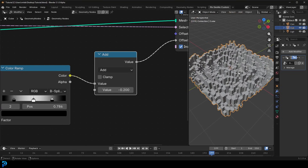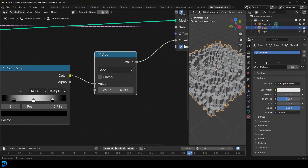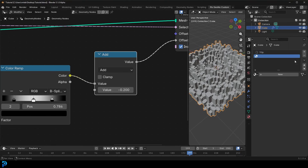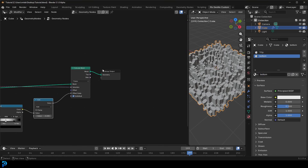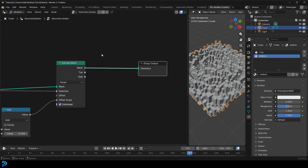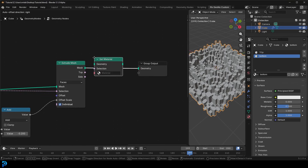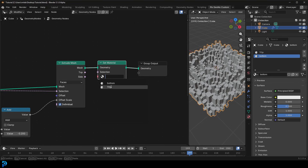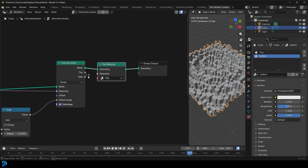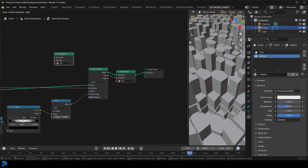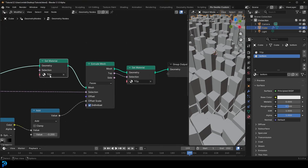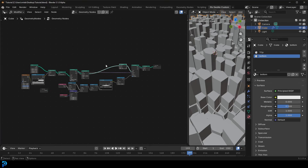Let's quickly set up materials. Go to the Materials tab, create one called 'top' and another called 'bottom.' In geometry nodes, right after the Extrude Mesh go Shift+A, search, get a Set Material, place it, and assign the top material — making sure to grab that top selection so only the extruded top faces get that material. Shift+D to duplicate that node, place it on the incoming mesh cable, and change it to the bottom material.